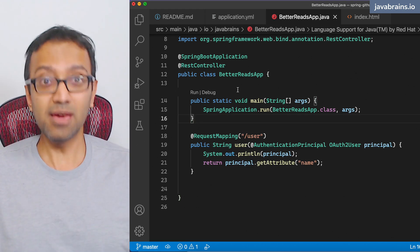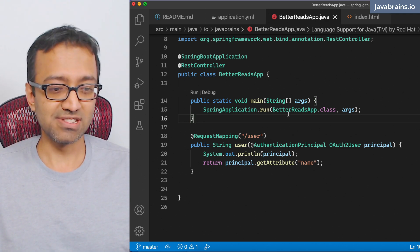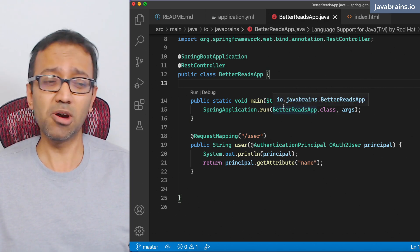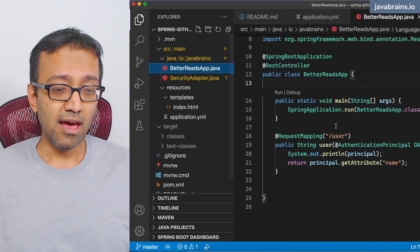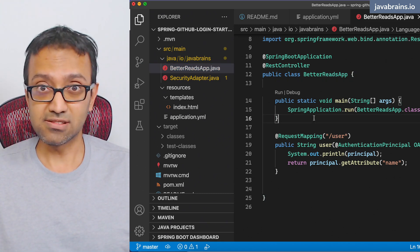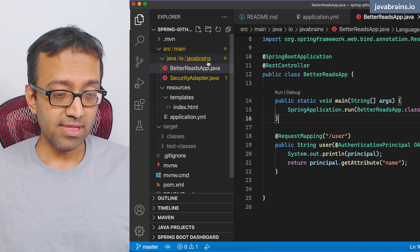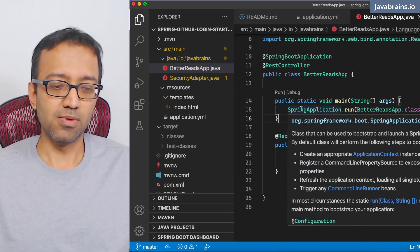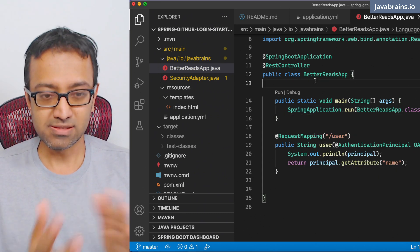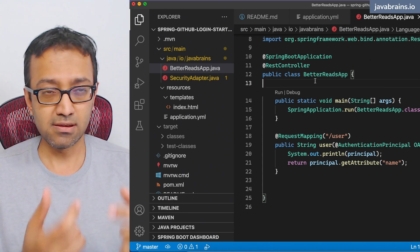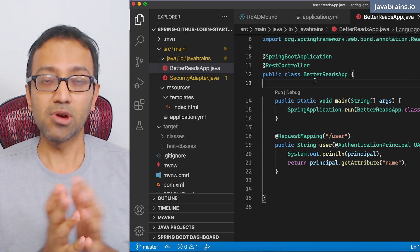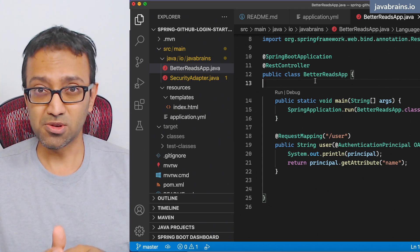We have a starting point for a web application, which is the Better Reads app, which does GitHub authentication, and that's about it. I can have this be the starting point for everything else that we're going to do. What are the things that we need to get this to have one URL handler? That's a controller which takes in a book ID, and then it returns an HTML page with some book information — the stuff that we've pushed to Cassandra.